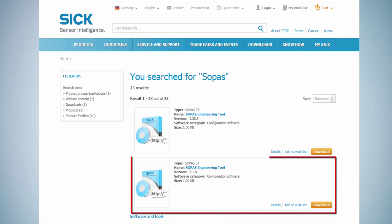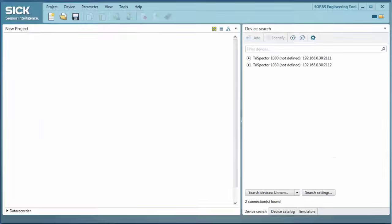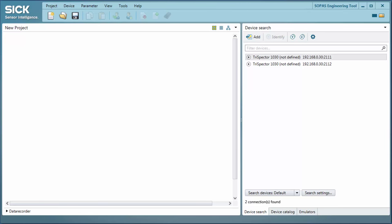First install SOPAS on your computer. The software can be downloaded from sick.com. When you open SOPAS you will see that the main window is split into two panes: the project view on the left side and the list of available devices on the right side.